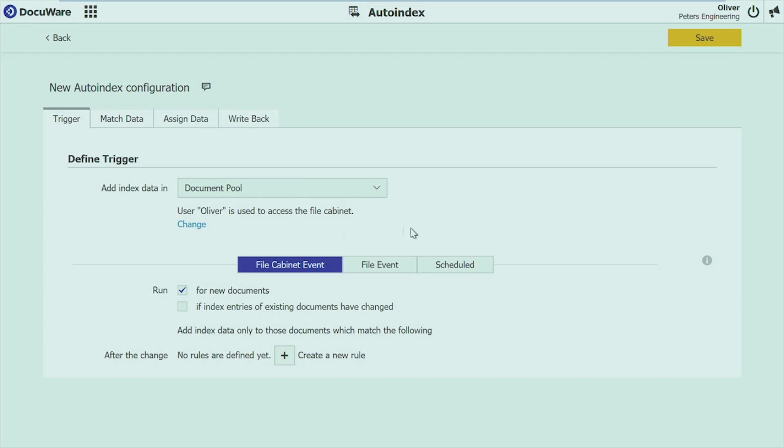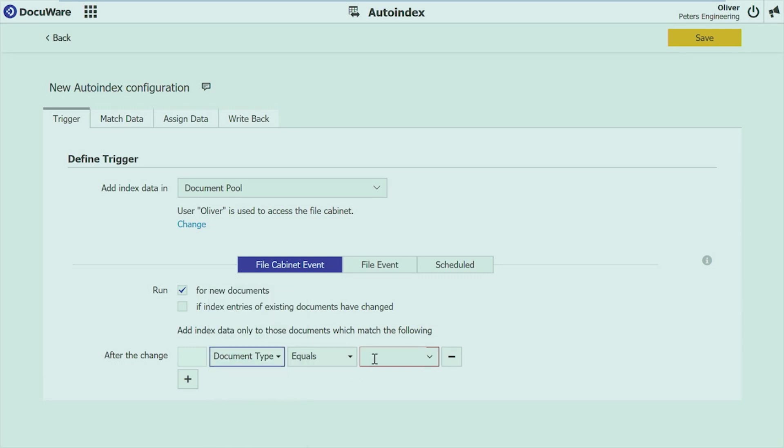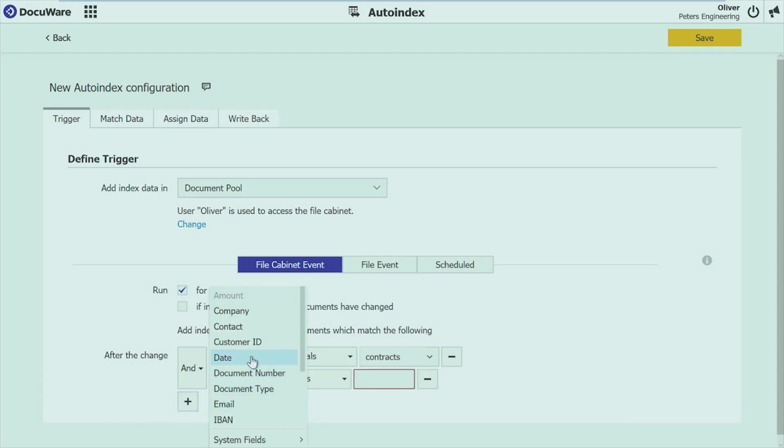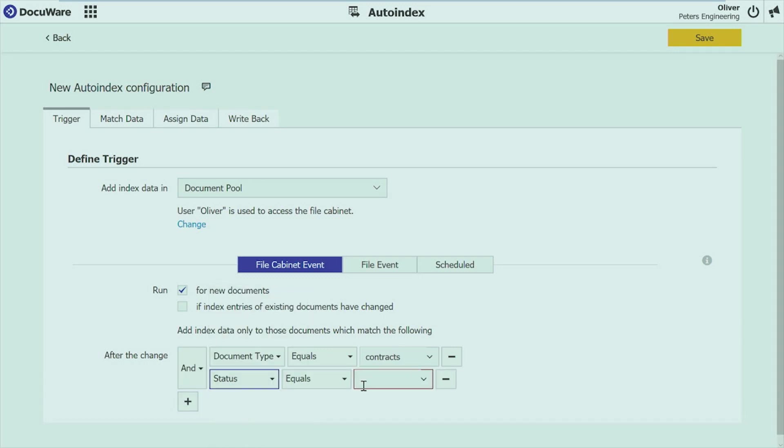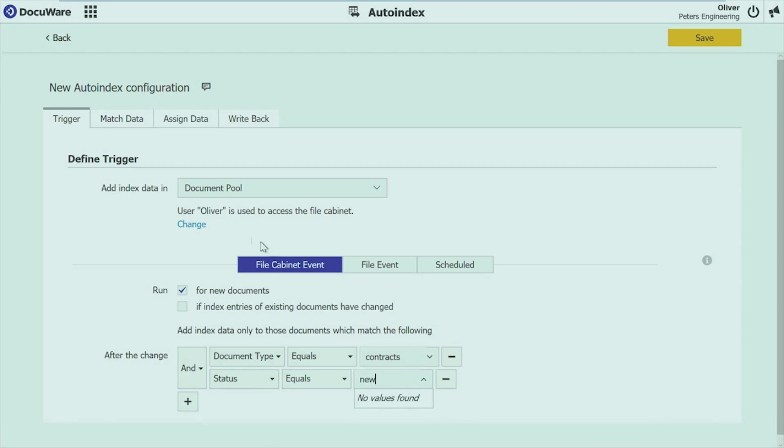You can see I have different options how the job should be started. And already here you can see this new option which is called file cabinet event. So I can define if a job should be started for new or changed documents, and then I can even set a filter on this because I don't want to run it on any document. But I want in my case only run it maybe on contracts. So I say if the document type is contracts and maybe if the status is new then I want to have the job started and doing the indexing on this document.